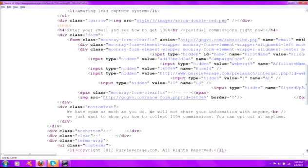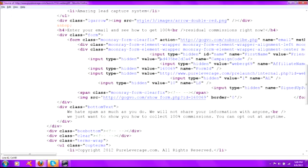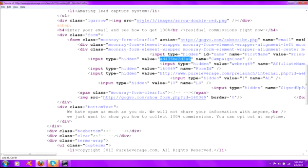Now right here about the center of the page is something called the campaign code. That's the first one we want. It's a series of letters and numbers in between quotations. We don't want to copy the quotations, just what's in between them. You can see the word campaign code right here, and the series of numbers and letters right before it. That's what we want to copy and paste into the campaign code field.